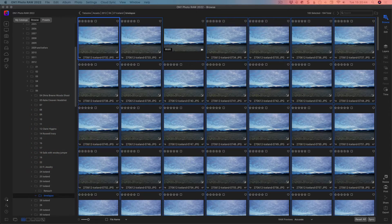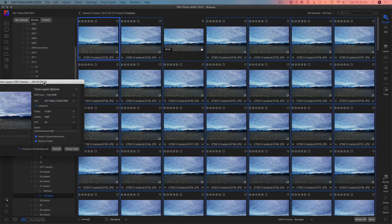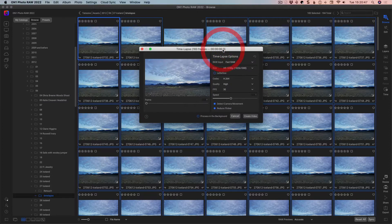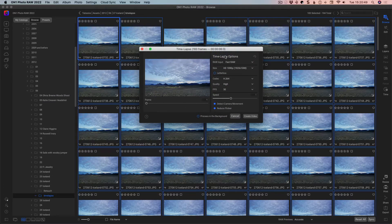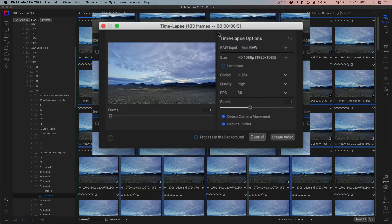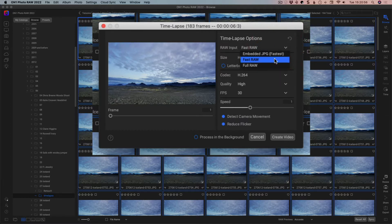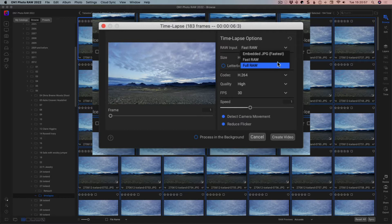And this will bring up the timelapse dialog, which I just popped onto the other screen for a second there. But inside that we have our options. So what's our input? We can use the embedded JPEG if we want, and we can use fast raw or full raw.